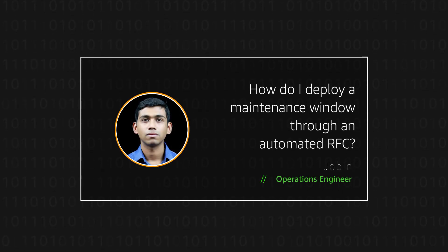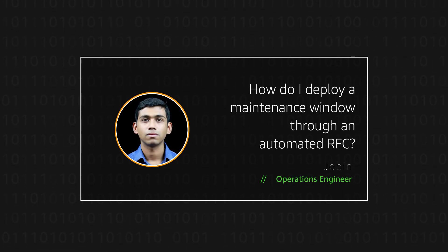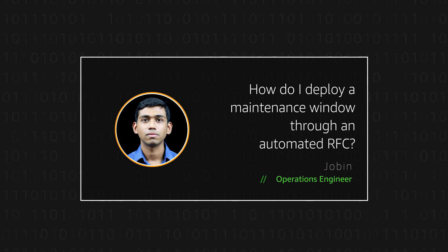Hello, I'm Jawbin, an Operations Engineer here at the AWS office in Bangalore.